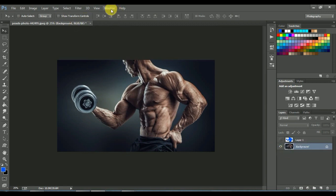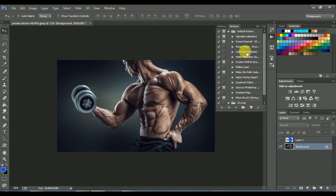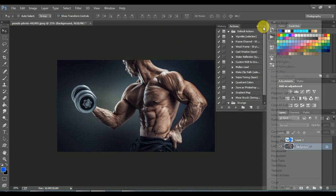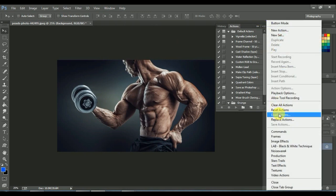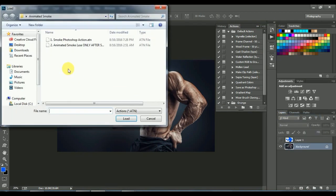Go to Window, Actions, Load Action. And load these two actions.